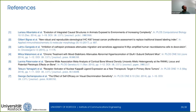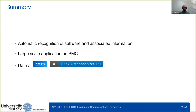Those are the references I used for illustrating the software mentions. This concludes my talk and I look forward to taking your questions.